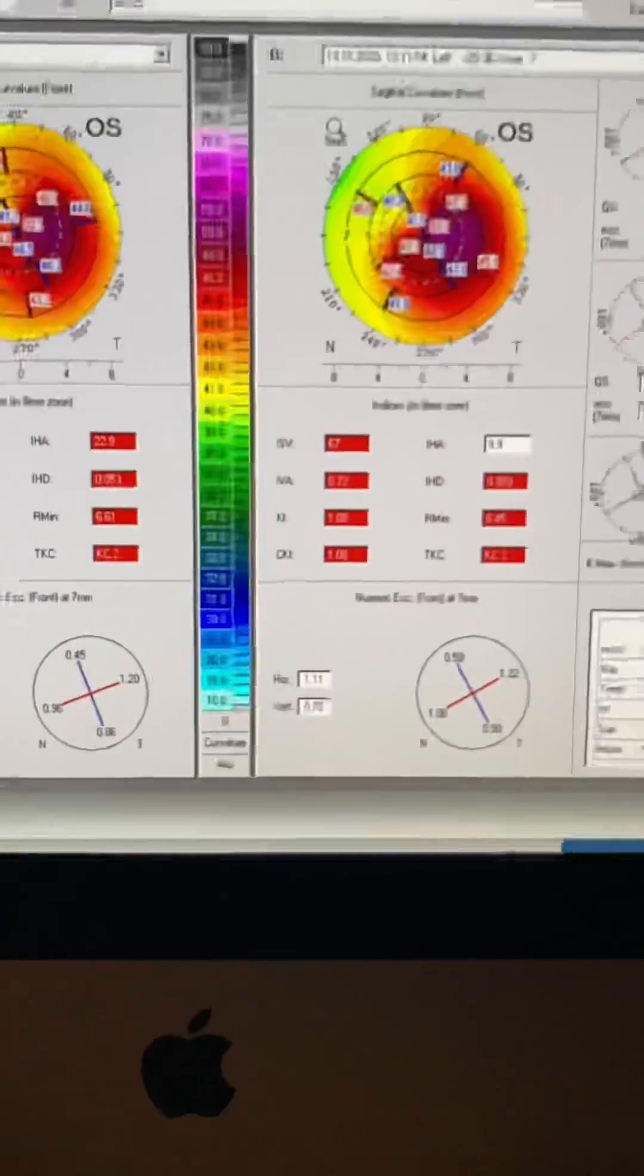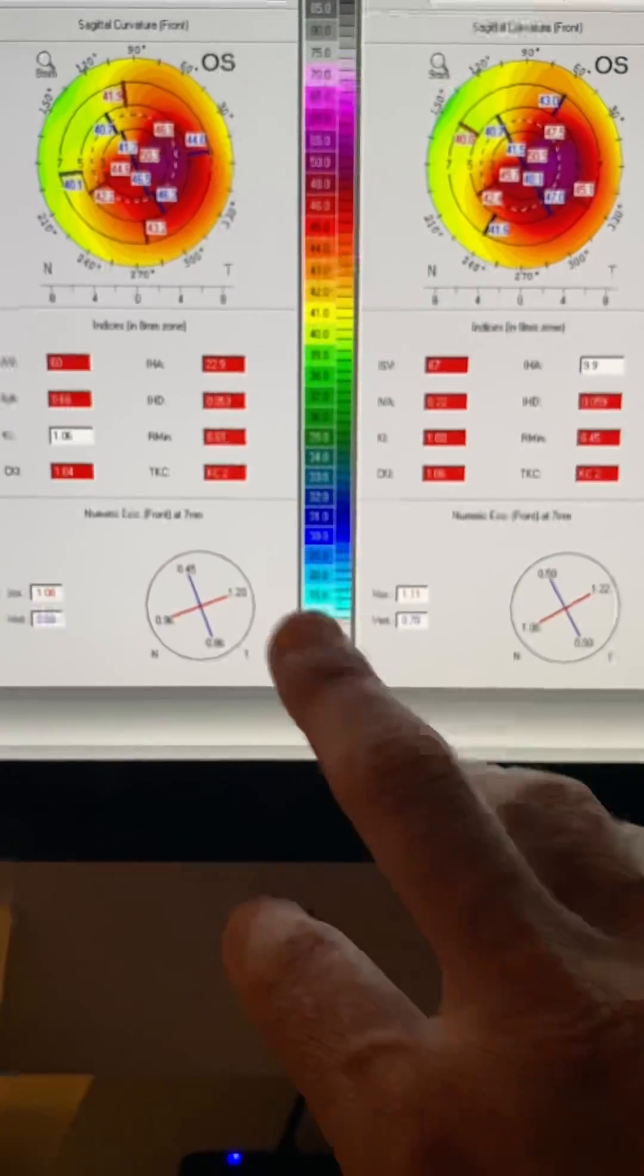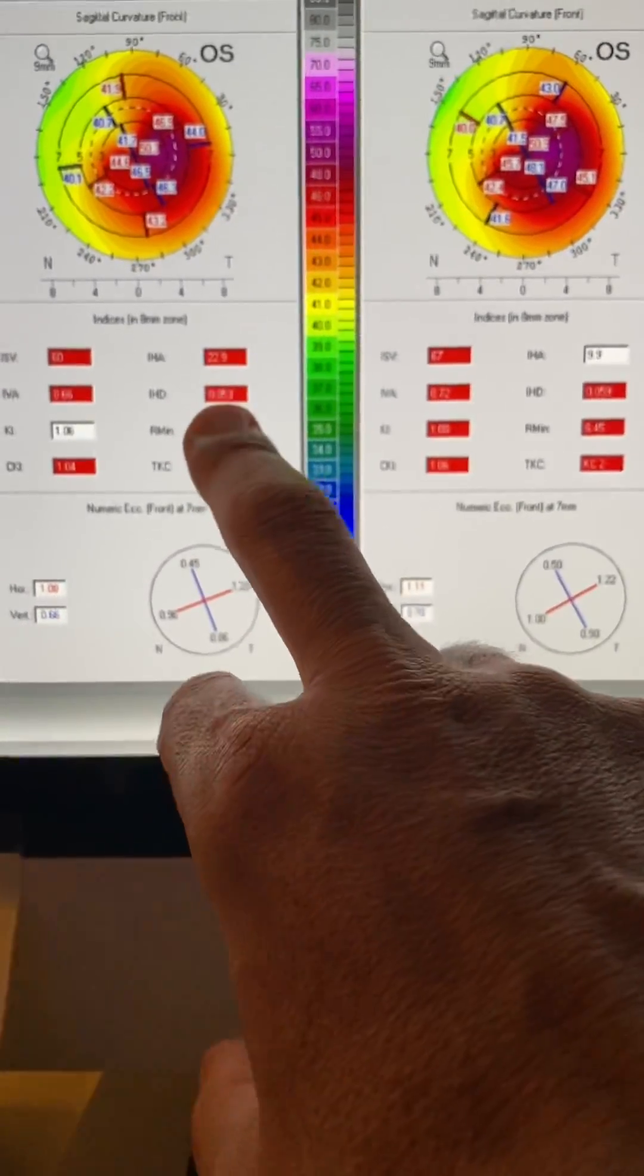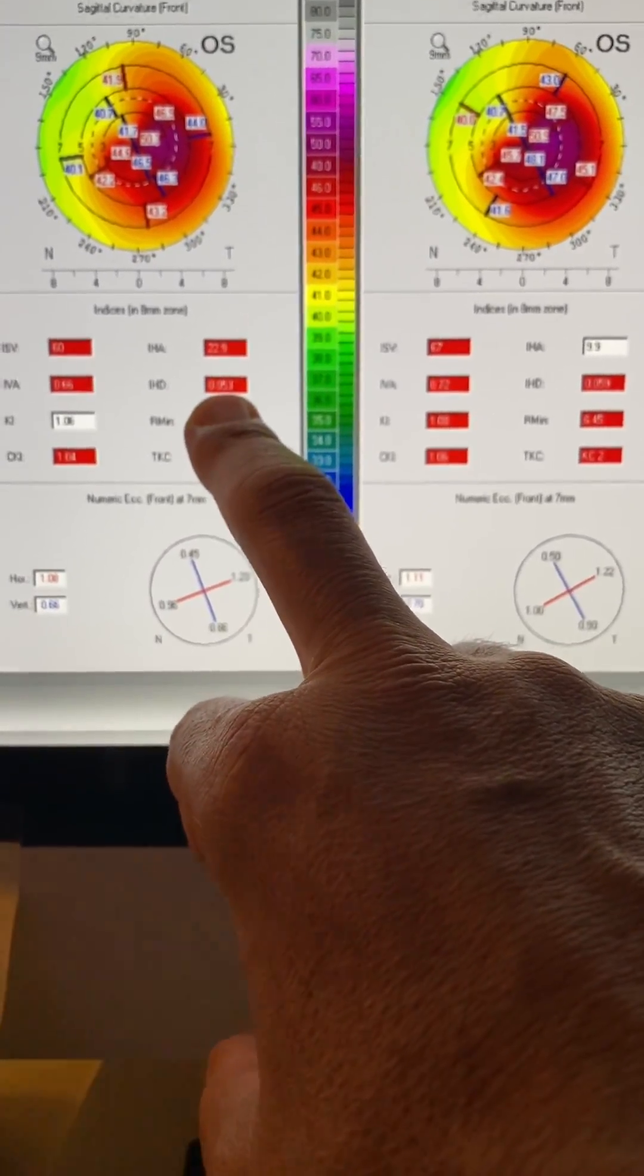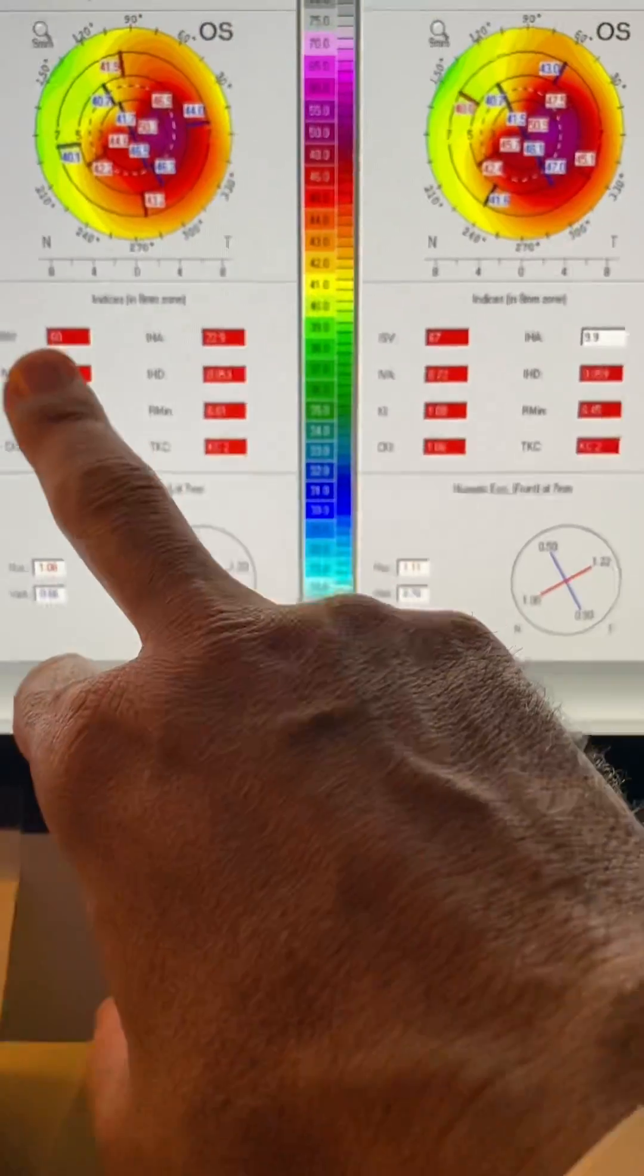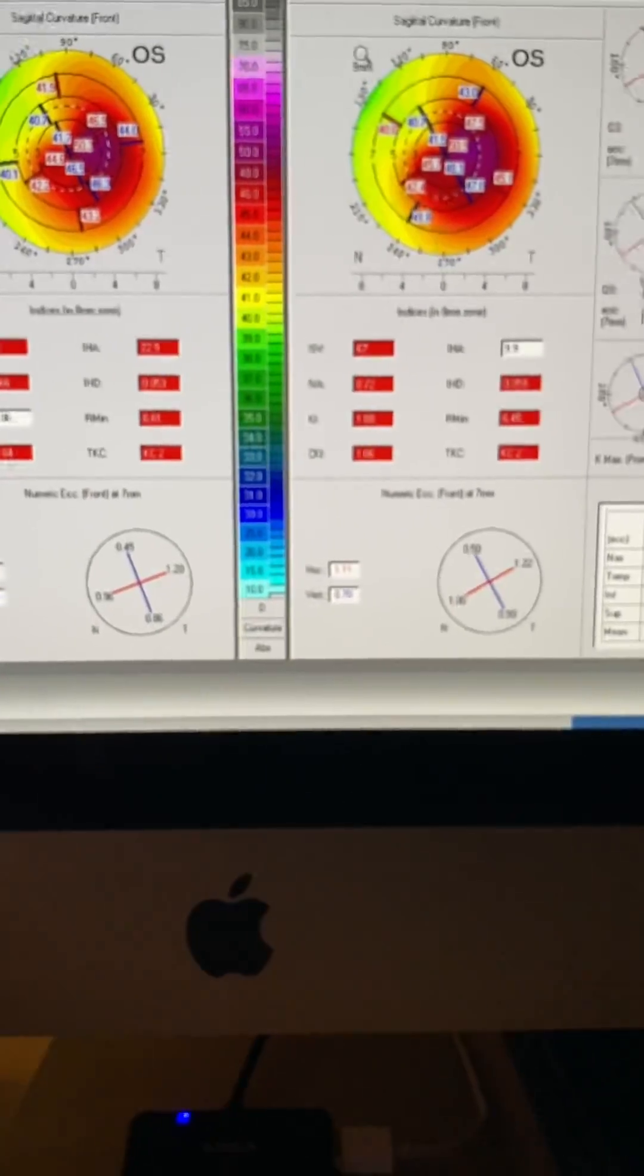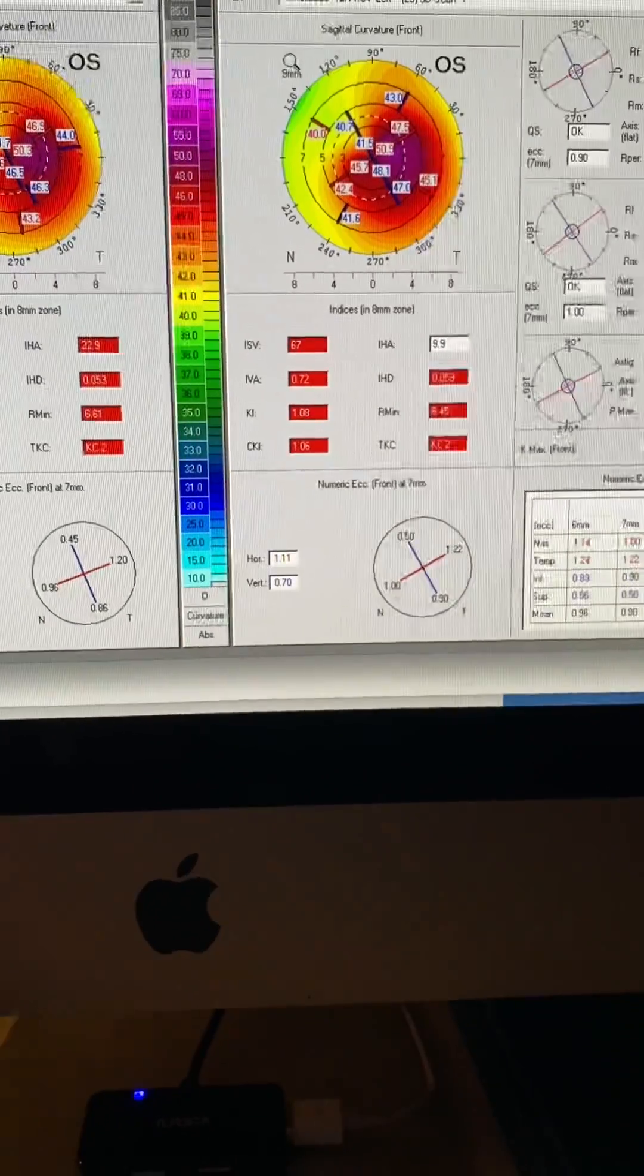We're trying to look at the topometric indices. And we've shown that the IHD is a great indicator of the progression. We were at 63, we're almost at 70, and ISV was 60 and now is 67. So we certainly have progression here.